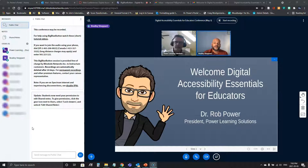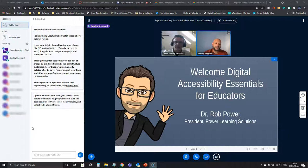I'd like to take a minute and introduce Dr. Rob Power. Rob is an assistant professor of education with Cape Breton University, past president of the International Association for Mobile Learning, and president of Powered Learning Solutions. With over two decades of experience in the educational sector, he specializes in instructional design for online and digital learning. He also integrates this into the technology that he uses. So without further ado, Rob, I'll hand it over to you.